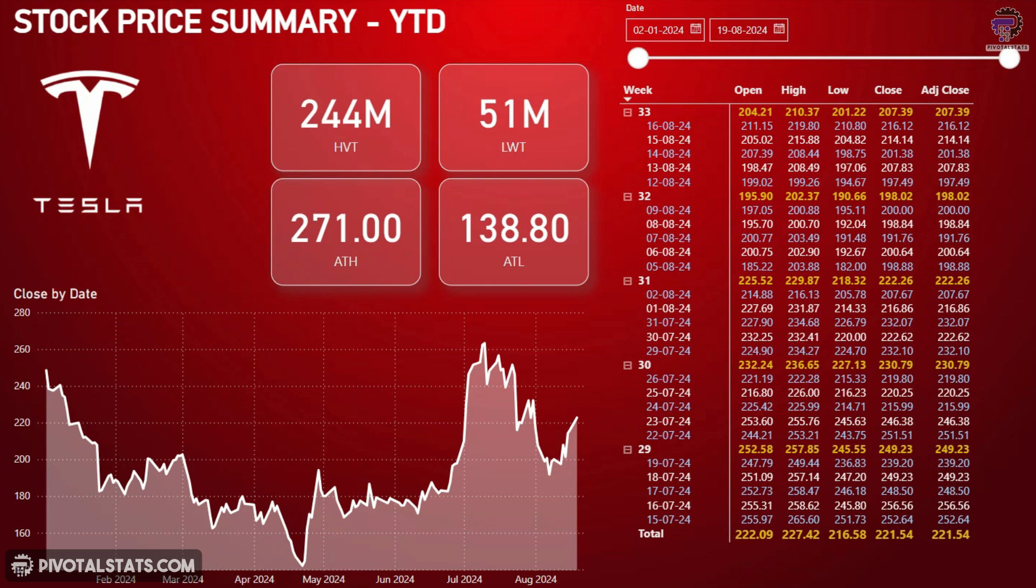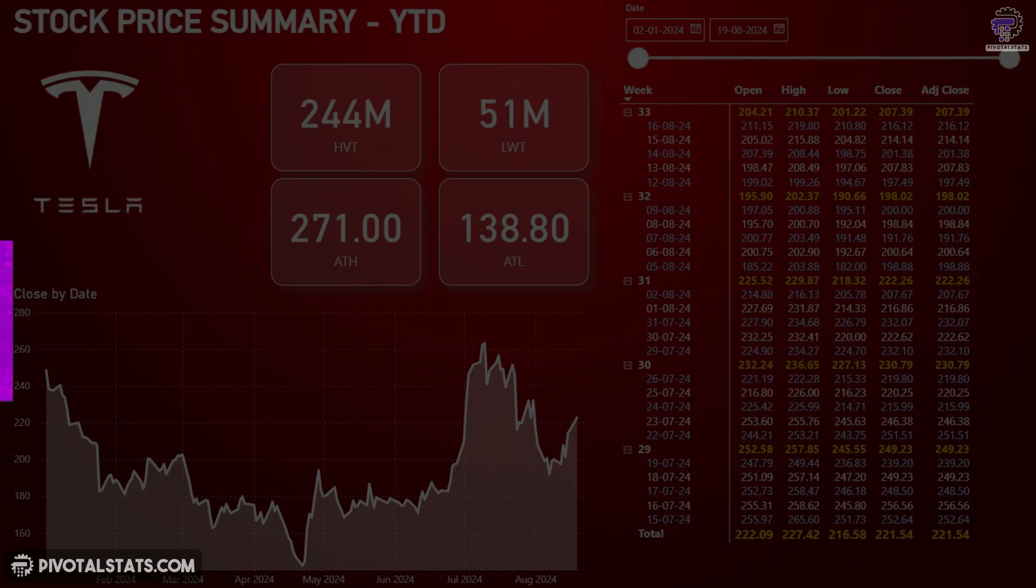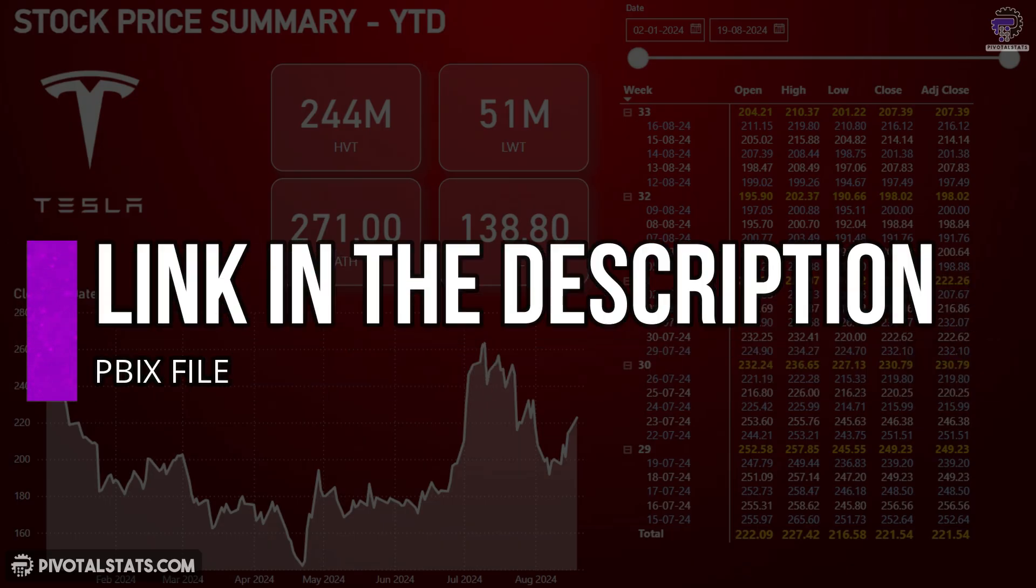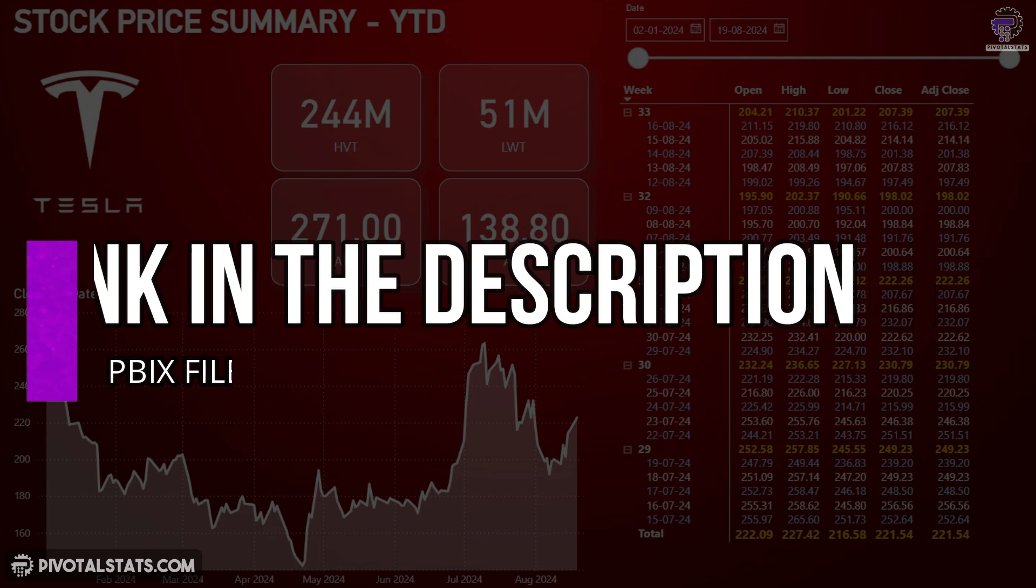I have created this basic report page which analyzes the stock prices of Tesla. We will use this to understand and implement visual calculations. You can download this file from the link in the description below.